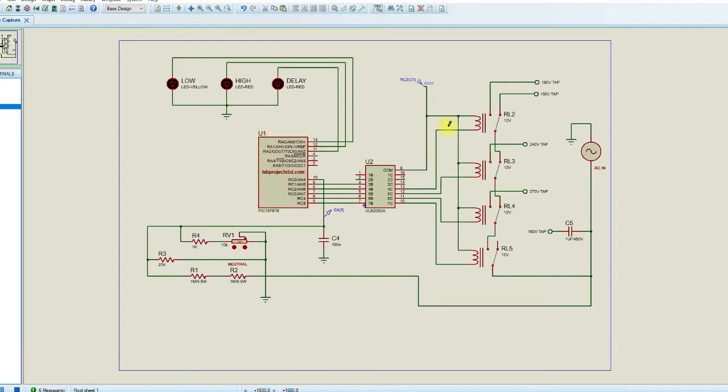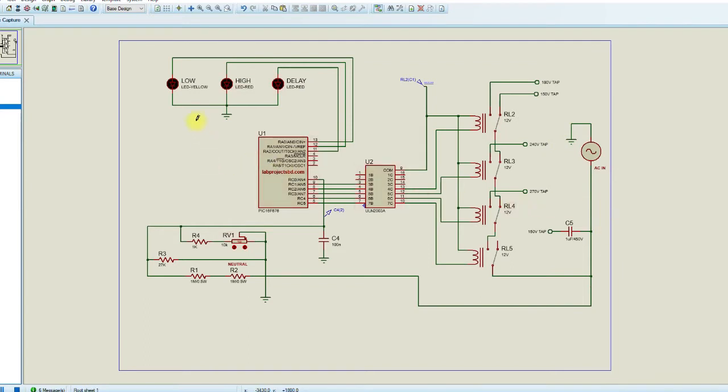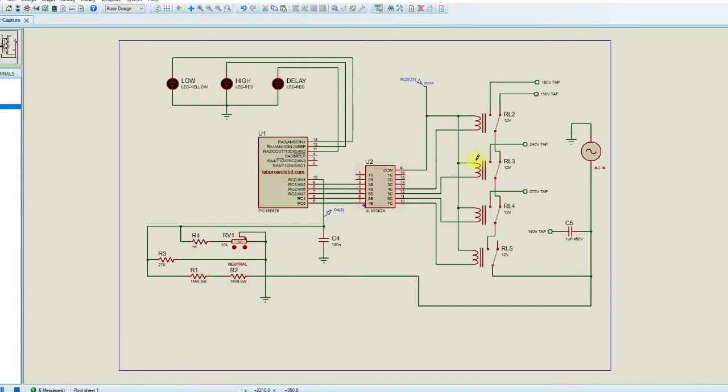To simulate the stabilizer circuit I have changed some configuration in the circuit diagram. Here both grounds are connected and resistors are rearranged. Now let's run the program.